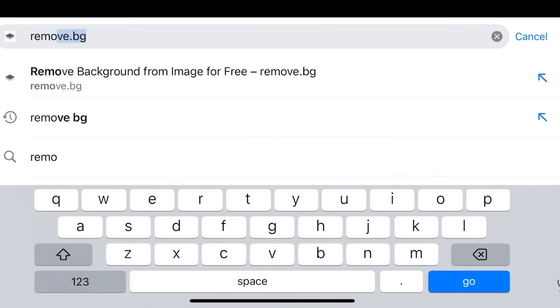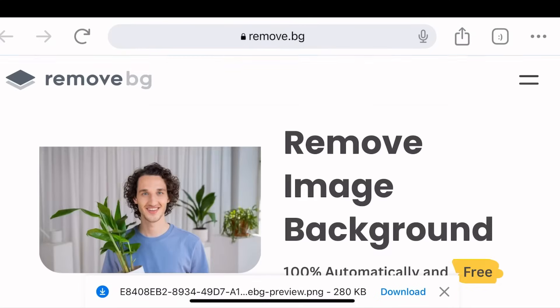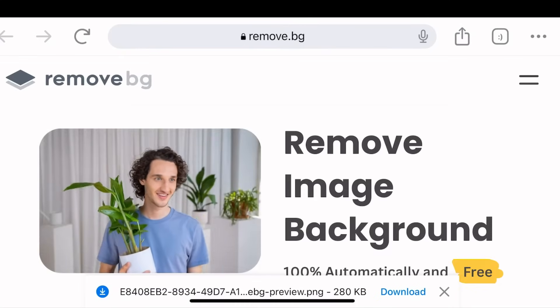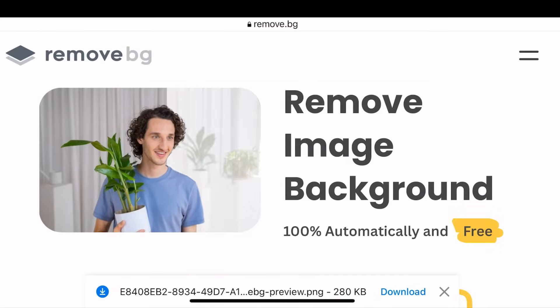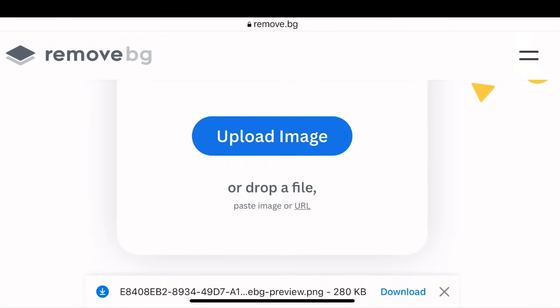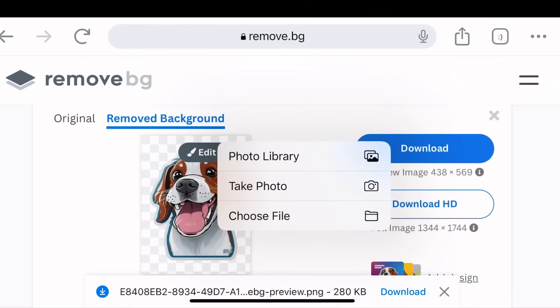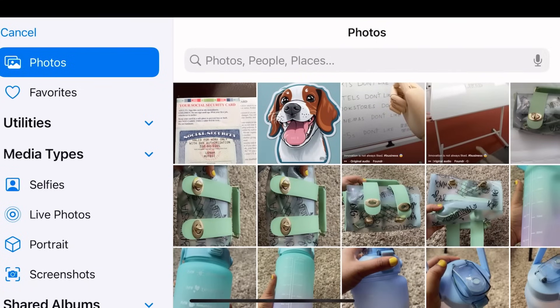So don't pay for removing background, just use this free one. I mean, it depends if you want to pay, that's a good thing, because for this one you can pay to get an HD image.